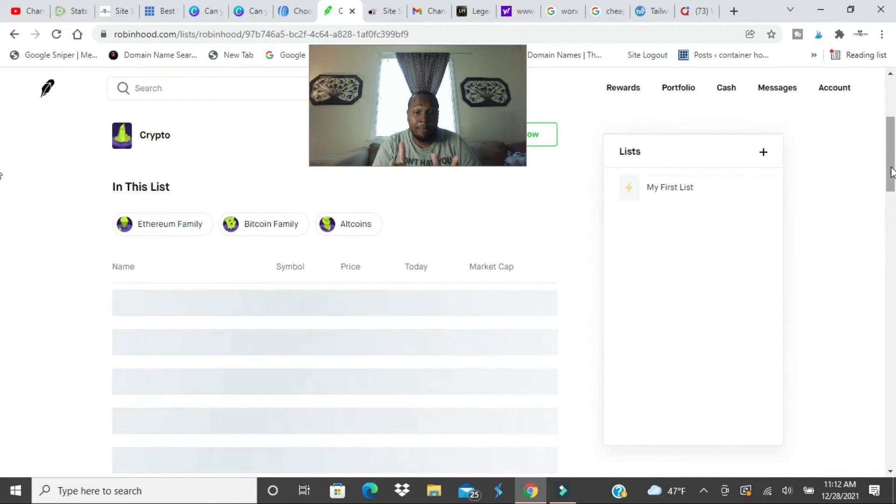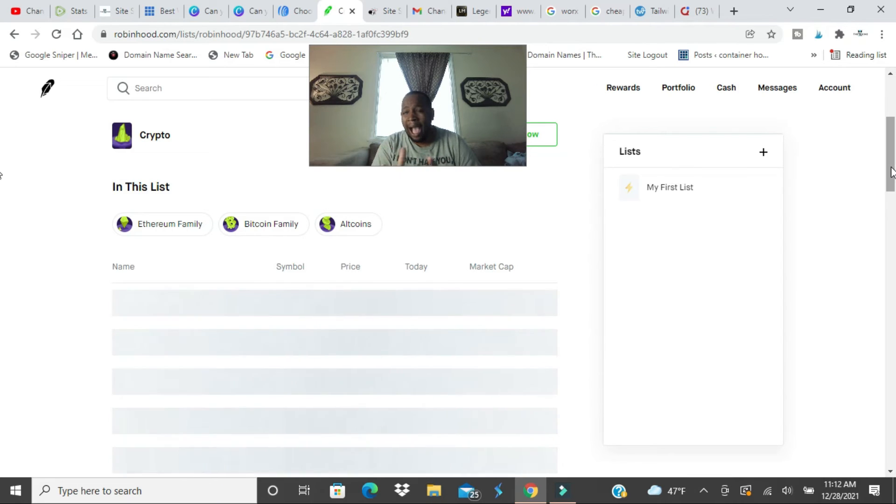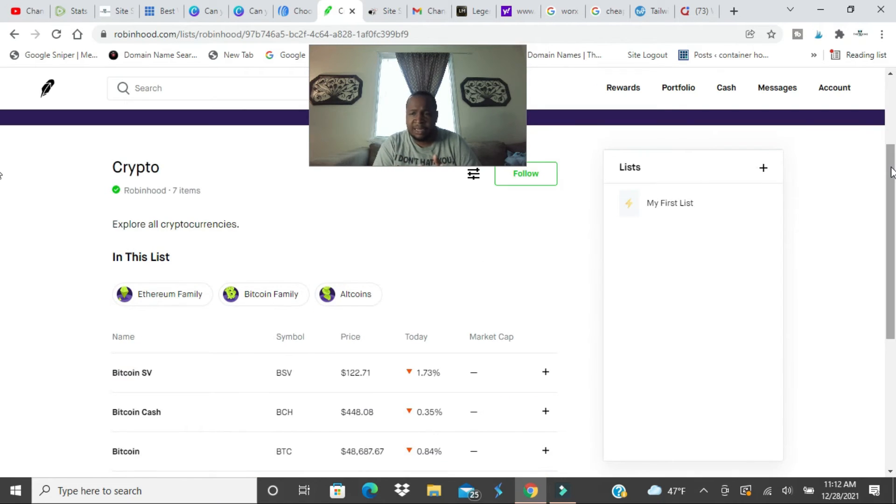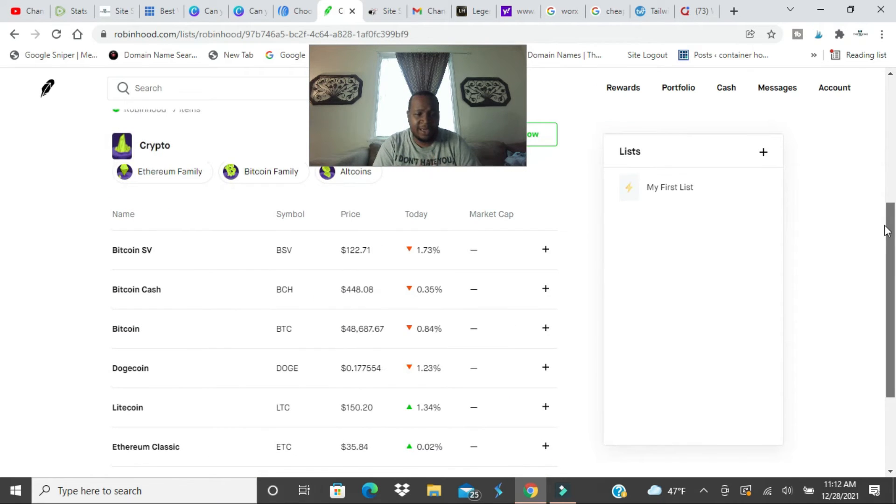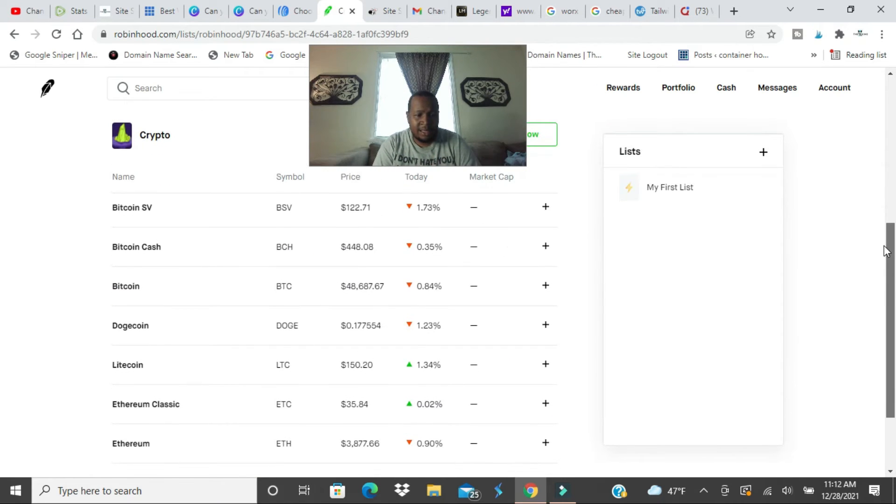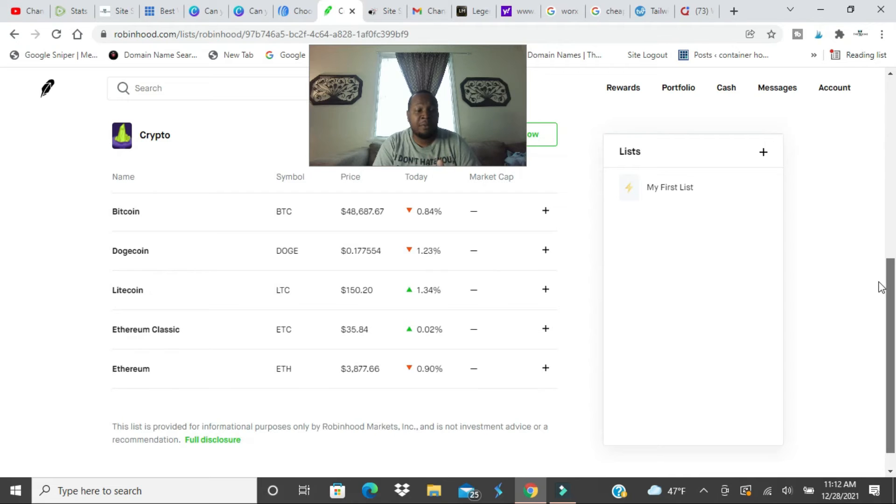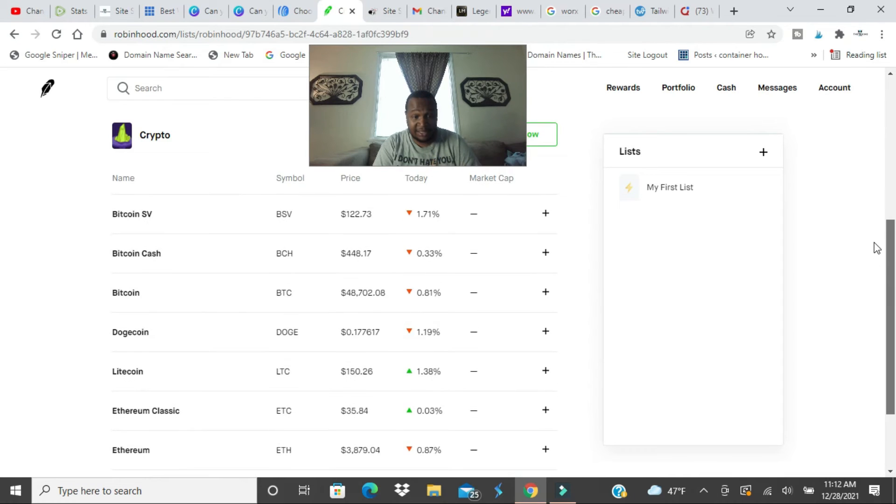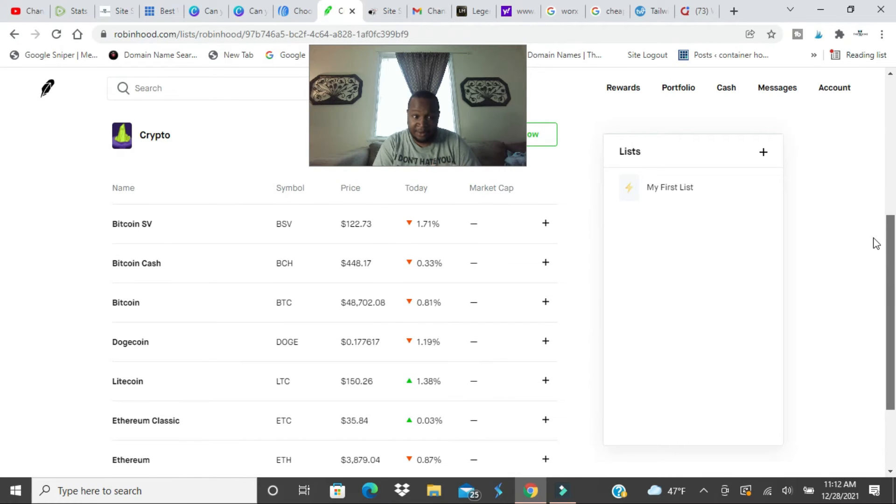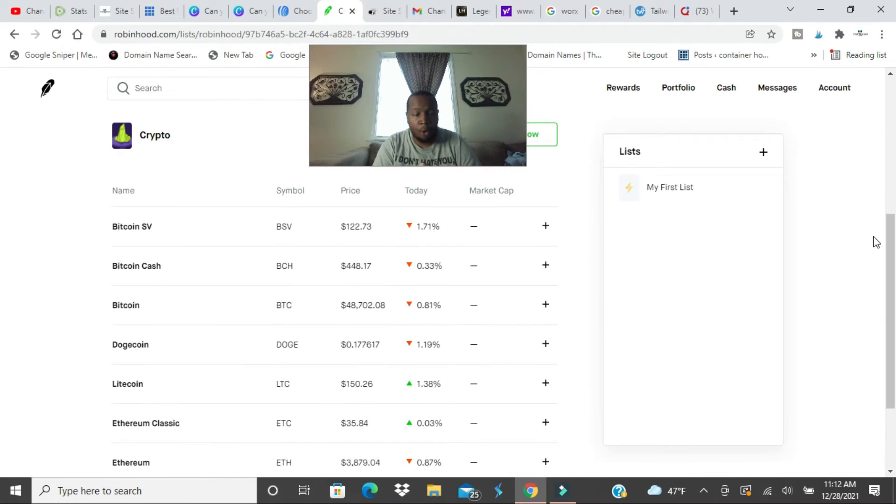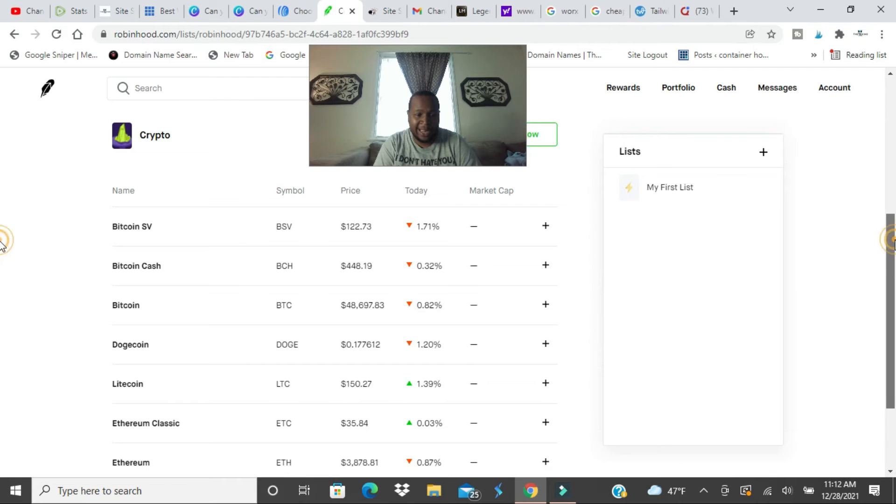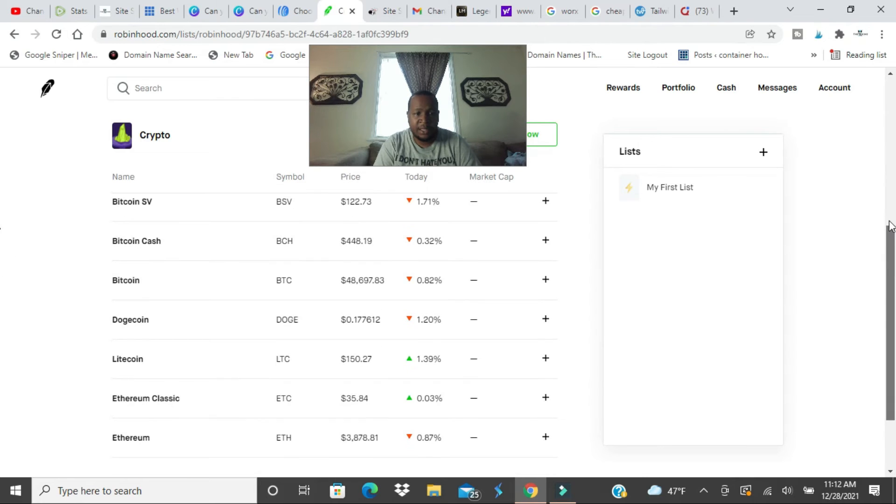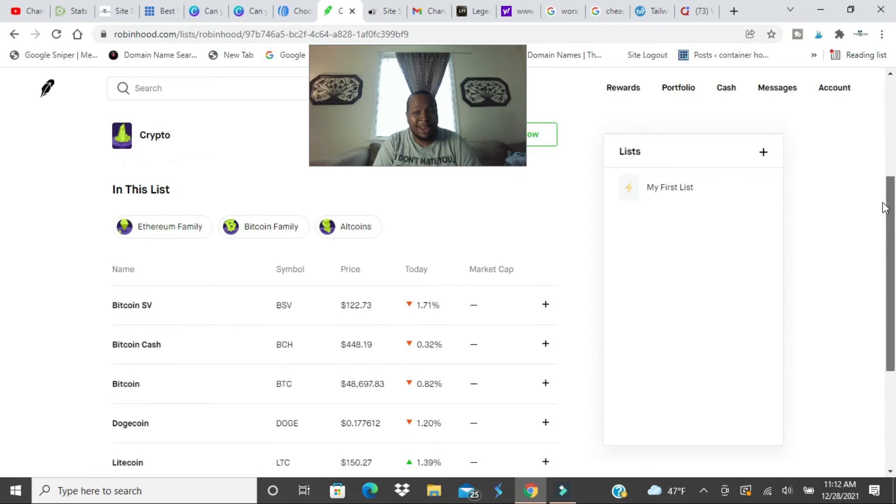So if you go ahead and click on one, well there's all the cryptos you can buy. Not a big list of cryptos you can buy. Bitcoin, you could buy Litecoin, Ethereum Classic, and Ethereum.